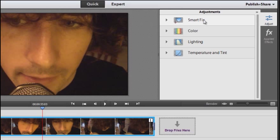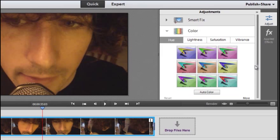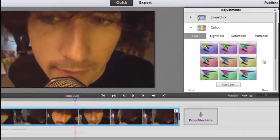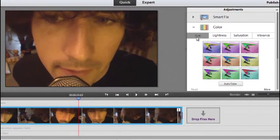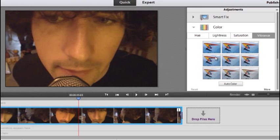Smart Fix provides a quick overall adjustment to the video. Or you can go through and select colour, lighting and temperature and tint separately under their particular headings. So let's look at colour to start with. You'll see that's broken up into hue, lightness, saturation, and vibrance.